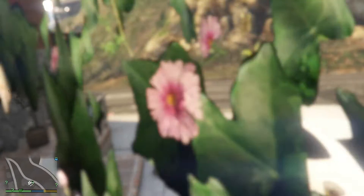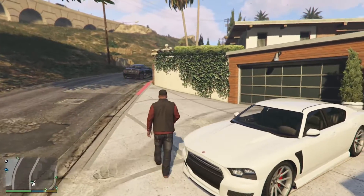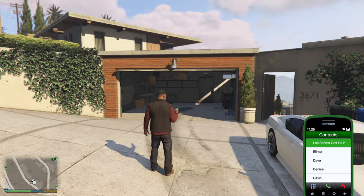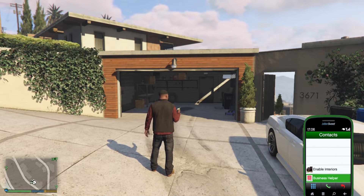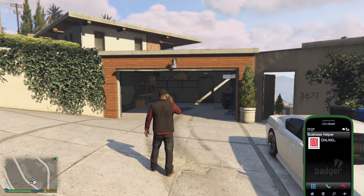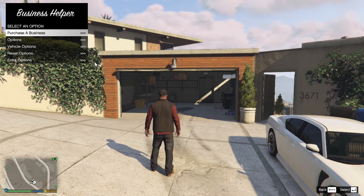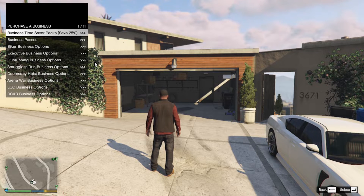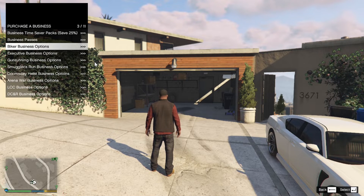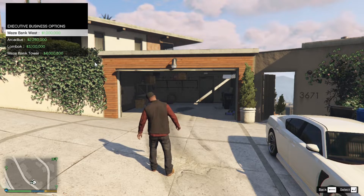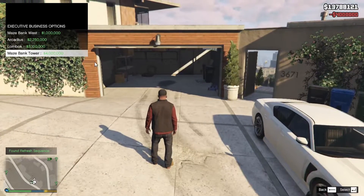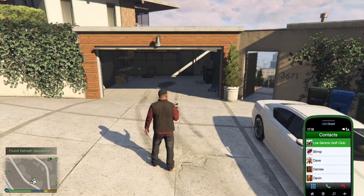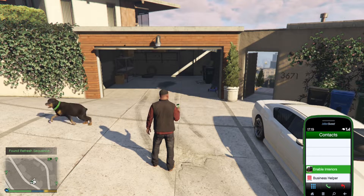We're back in the game with Franklin. Once you're in the game, open up your phone. Go to contacts, scroll right down to the bottom, then go to Business Helper. Wait for a few seconds, then go to Purchase a Business. The business I'm going to try out is Executive Business - the Maze Bank Tower. Now open up your phone again, go to contacts, scroll to the bottom and go to Enable Interiors.